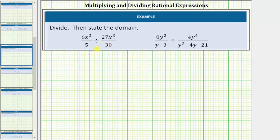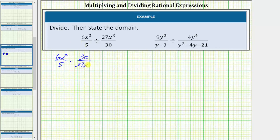So let's write this first quotient as a multiplication problem. Instead of dividing by 27x cubed over 30, we will multiply by 30 over 27x cubed. So we'll have 6x squared divided by 5, times 30 divided by 27x cubed.